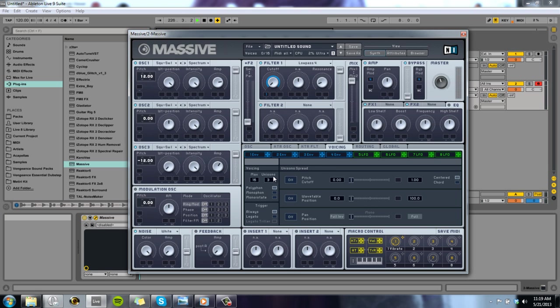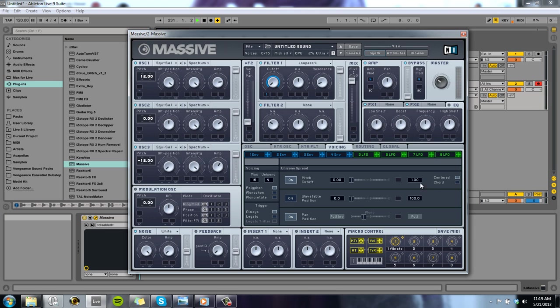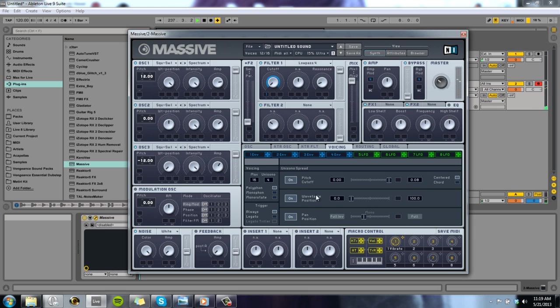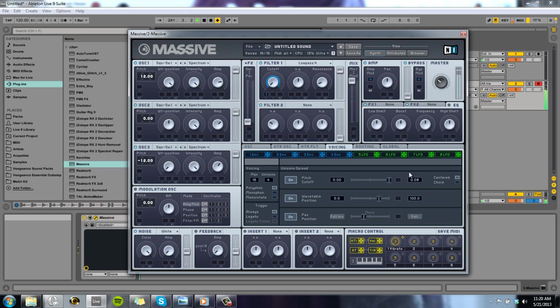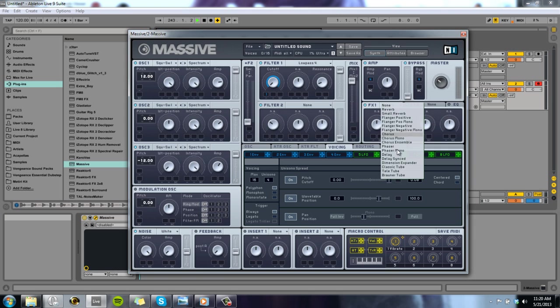That sounds pretty cool. And one thing we can do is we put this up to four and we put our cutoff. Oh man, excuse me. If we put our pitch cutoff up, and maybe we play with our wavetable. And see, that's already sounding really cool.